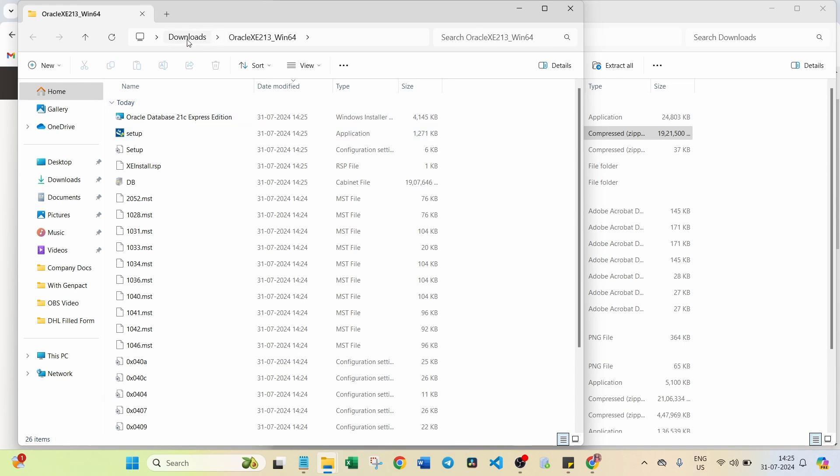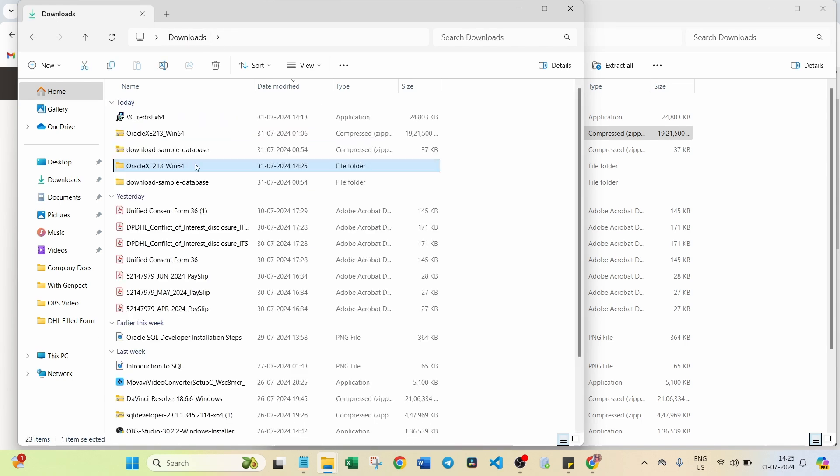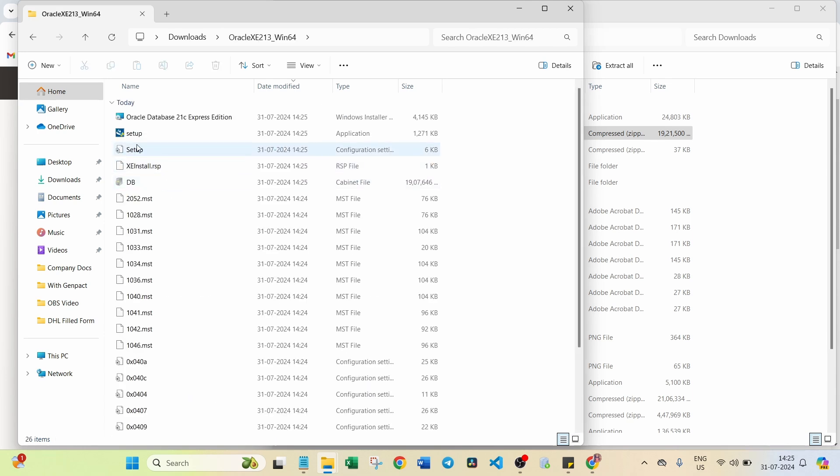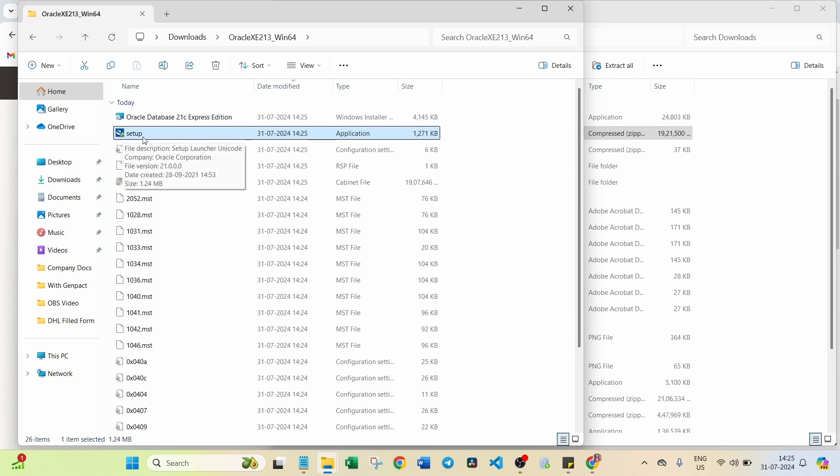You have seen. Again, go back to Downloads. Go inside this folder which is after extraction. Here you can see the setup application file. Double click on this setup one.